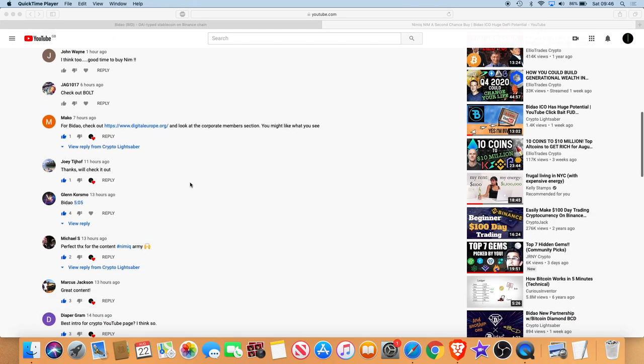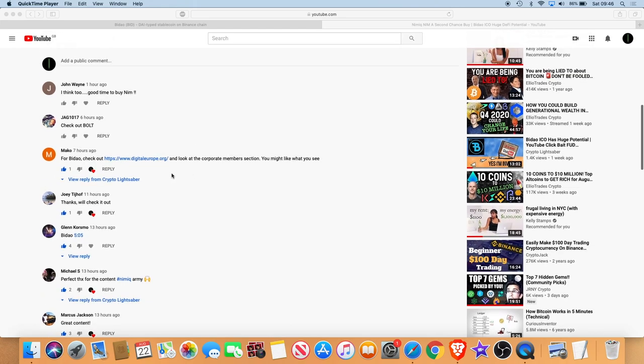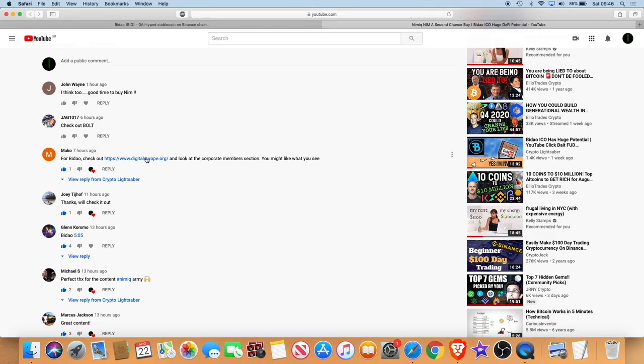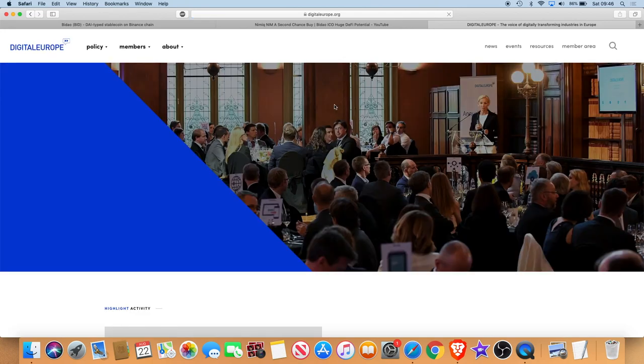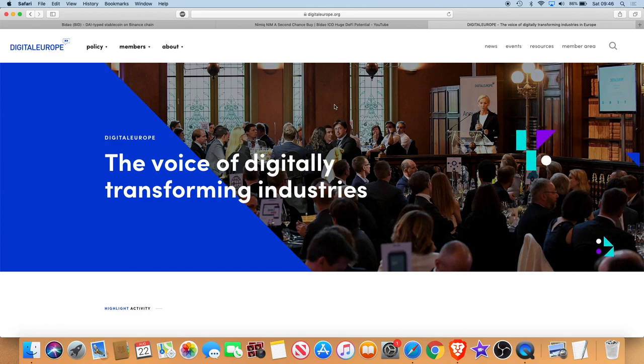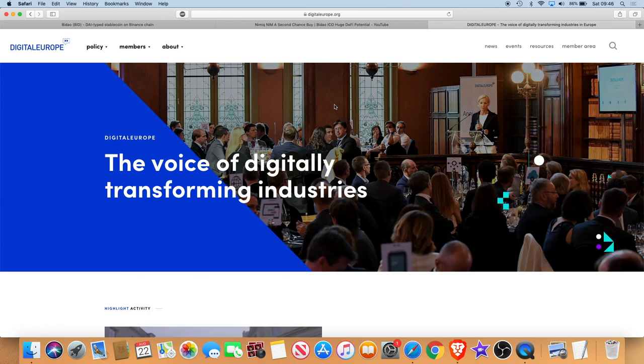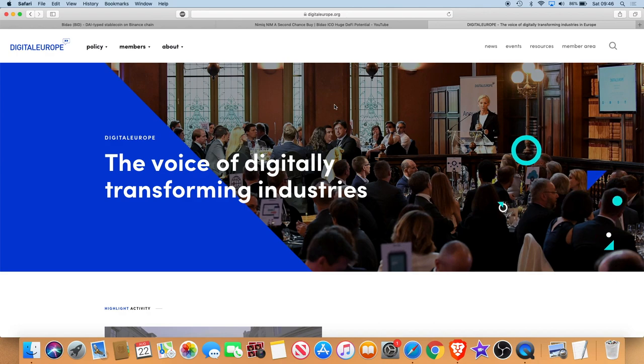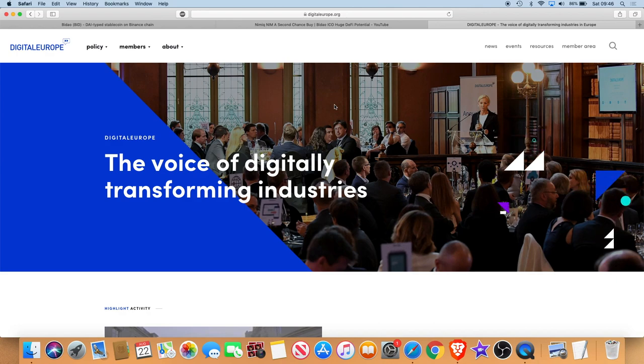That interested me, I thought might as well check it out. Got a bit of time on my hands now. I get quite a few people saying check this out, check that out. I have had someone send me an email before about Bidao in regards to something that I won't mention.